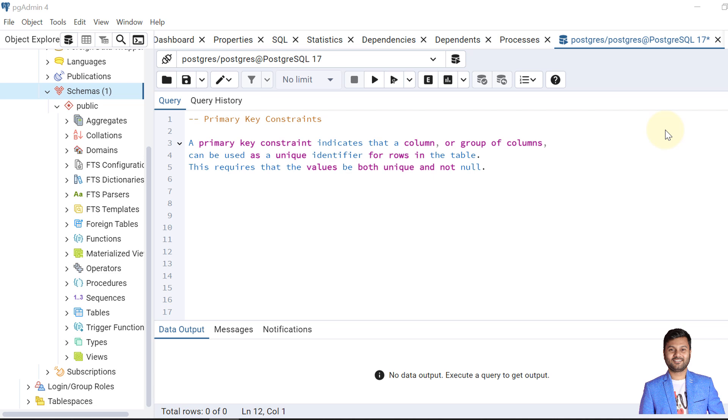A primary key constraint's main purpose is to maintain the uniqueness of table data so that we can recognize each record uniquely. A primary key can be created using one single column or it can be made of multiple columns. The primary key indicates that every record in a table must be unique and not null.